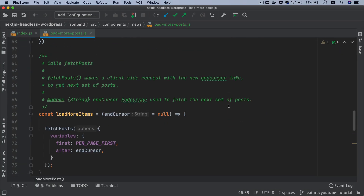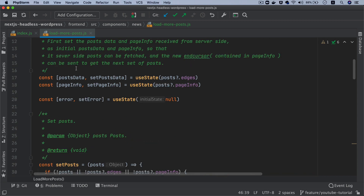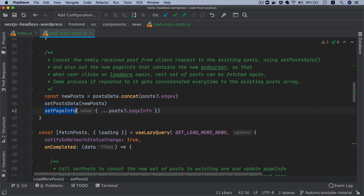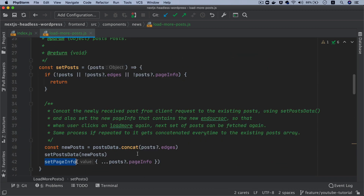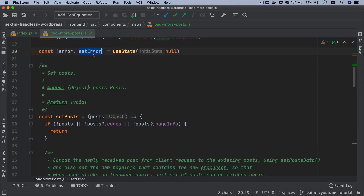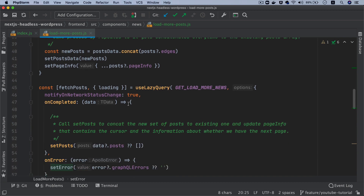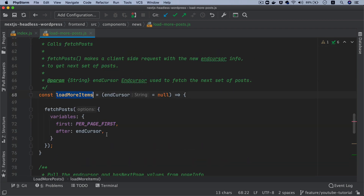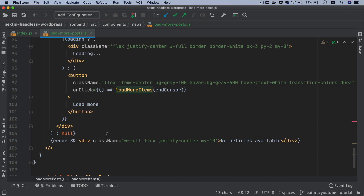And we also set the page information inside post dot page info. So page info is going to contain offset pagination, total, has next page, and cursors — this is going to be updated. Anytime the state changes, which means the post data value changes, this component will be re-rendered and you'll see more posts. Notice that set page info is also a custom function we have created here — the initial value of page info is the one received from the server side, and all further requests will be updated with new information anytime the user clicks on load more. And if there are any errors, it's going to call the set error function and set the GraphQL errors.